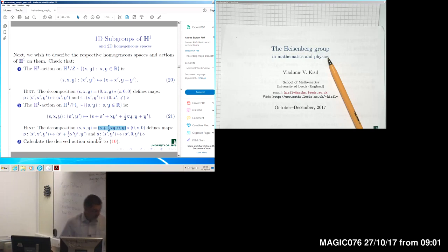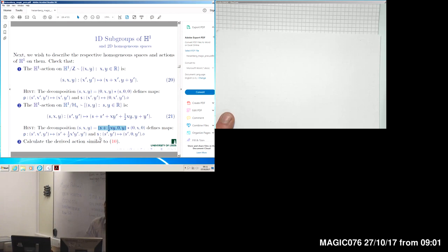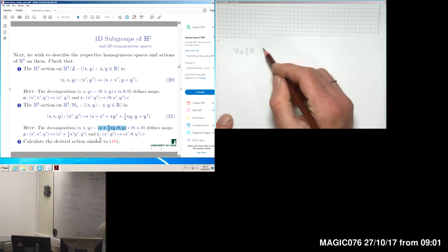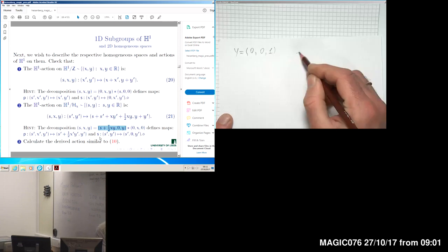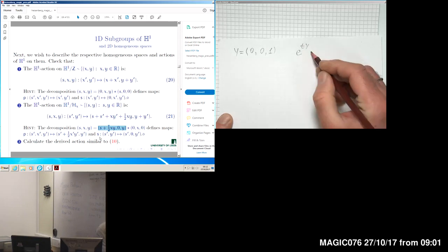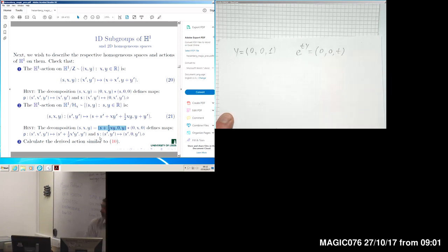At this point, because we are working in the context of Lie algebras and Lie groups, we may try to calculate the derived action. The general rule is as follows: pick up the vector Y, which has decomposition in coordinates (0, 0, 1). The one-parameter subgroup is obtained by exponentiation, giving E(t·Y) = (0, 0, t). The exponent in this case is straightforward due to nilpotency of this group.